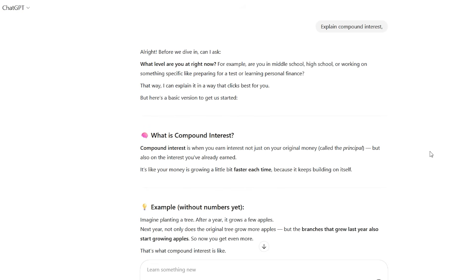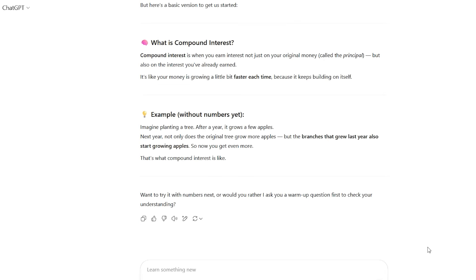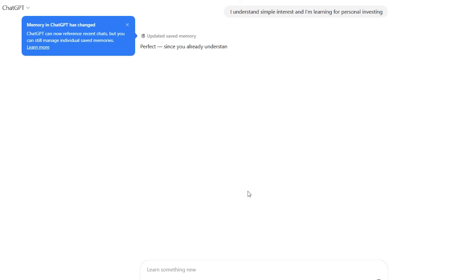This back and forth continues with study mode guiding me to discover that compound interest means earning interest on your interest, then having me work through a simple example before introducing the mathematical formula.